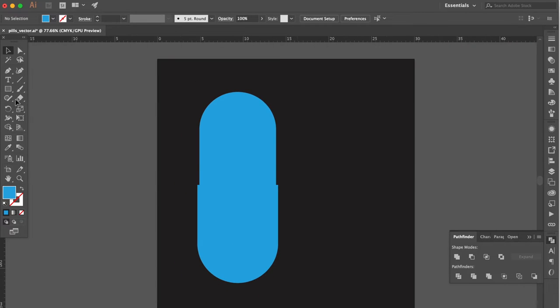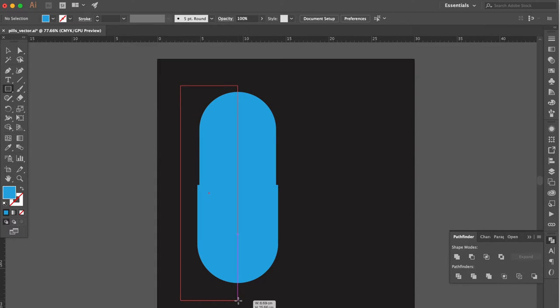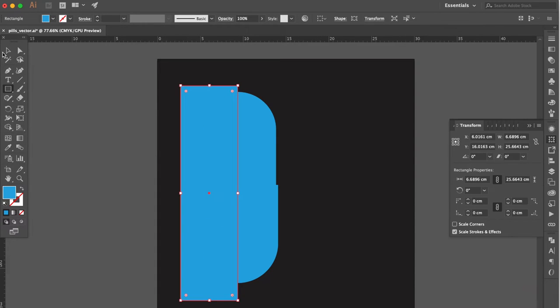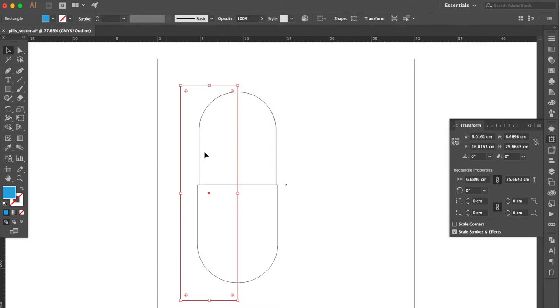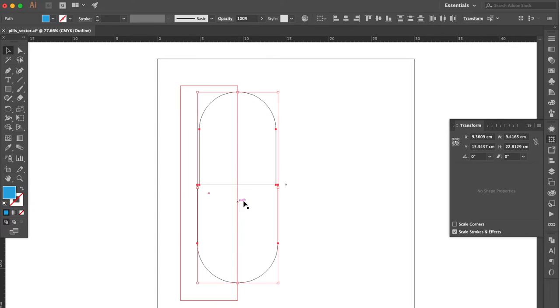Use rectangle tool. Create a rectangle here. Make sure snap at the center point.